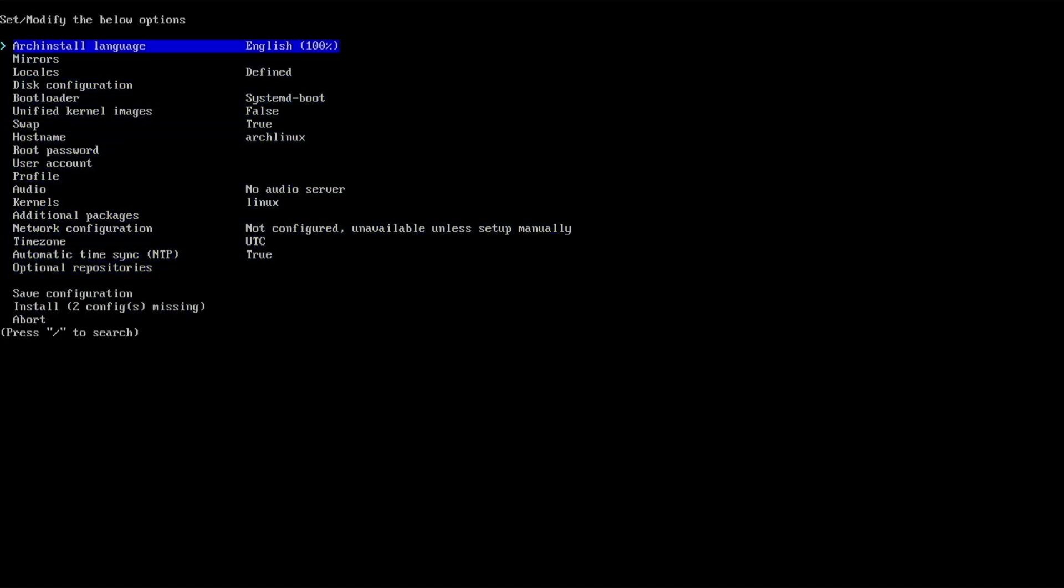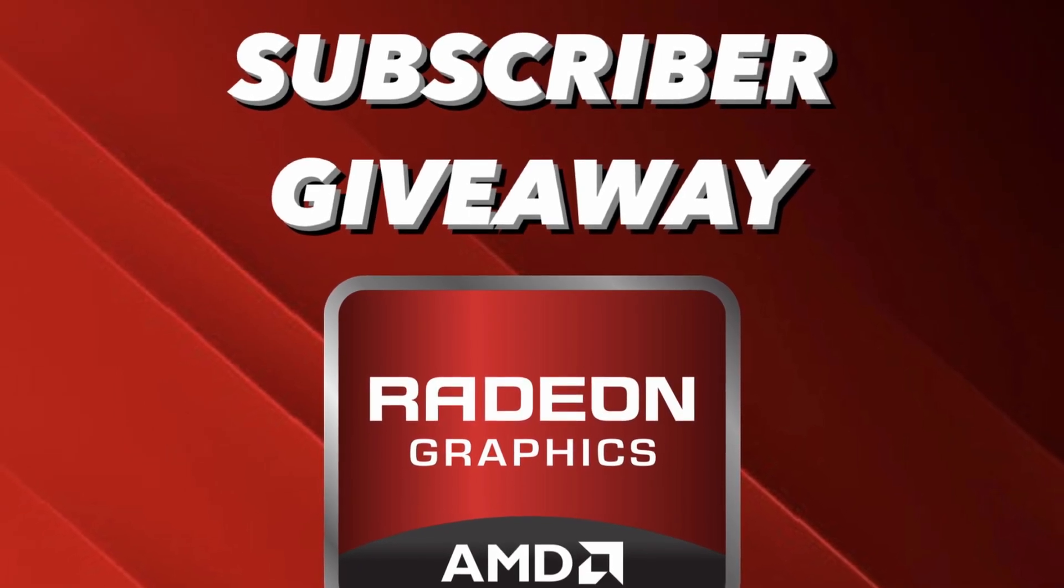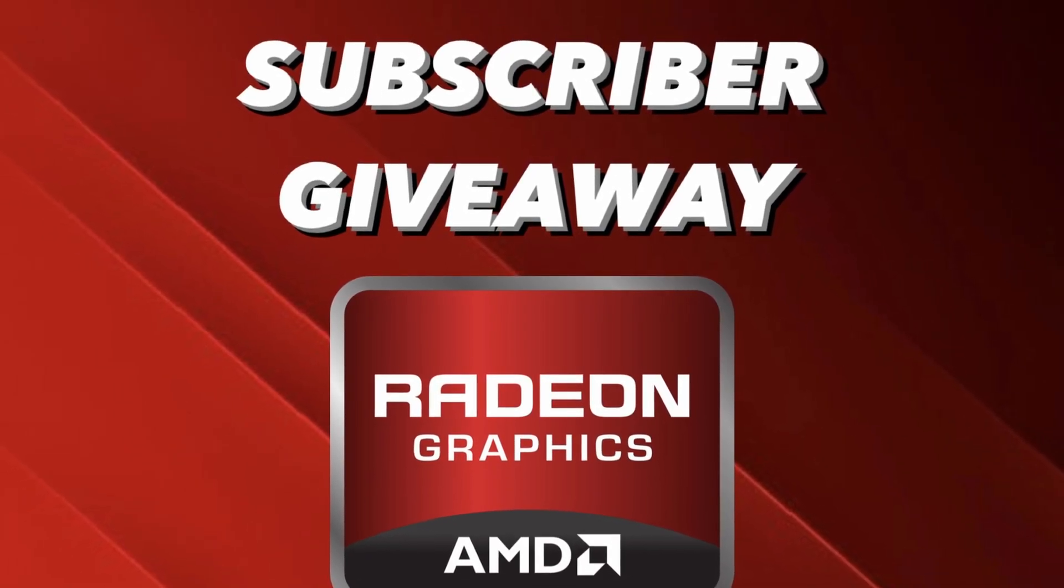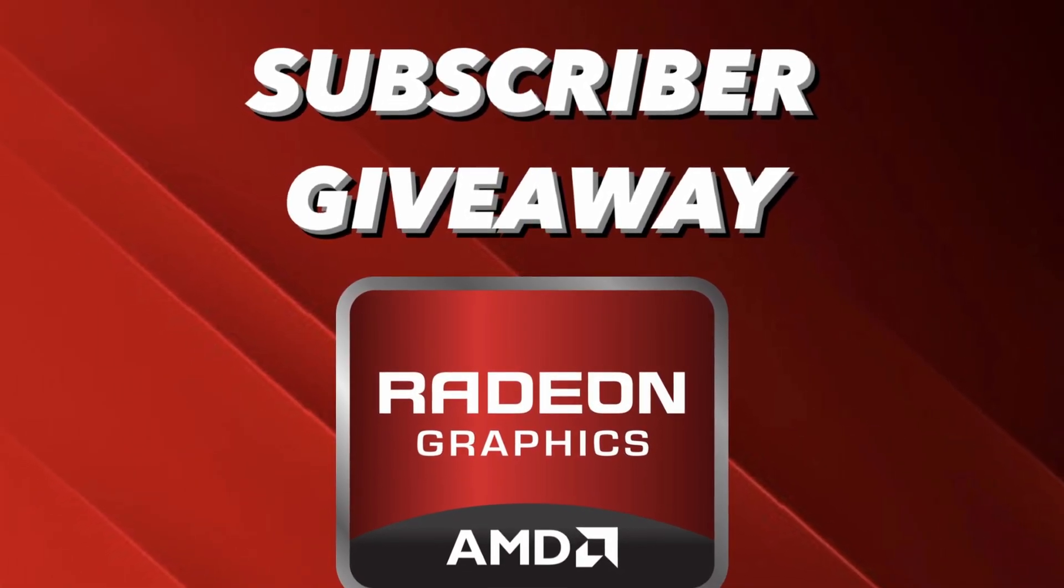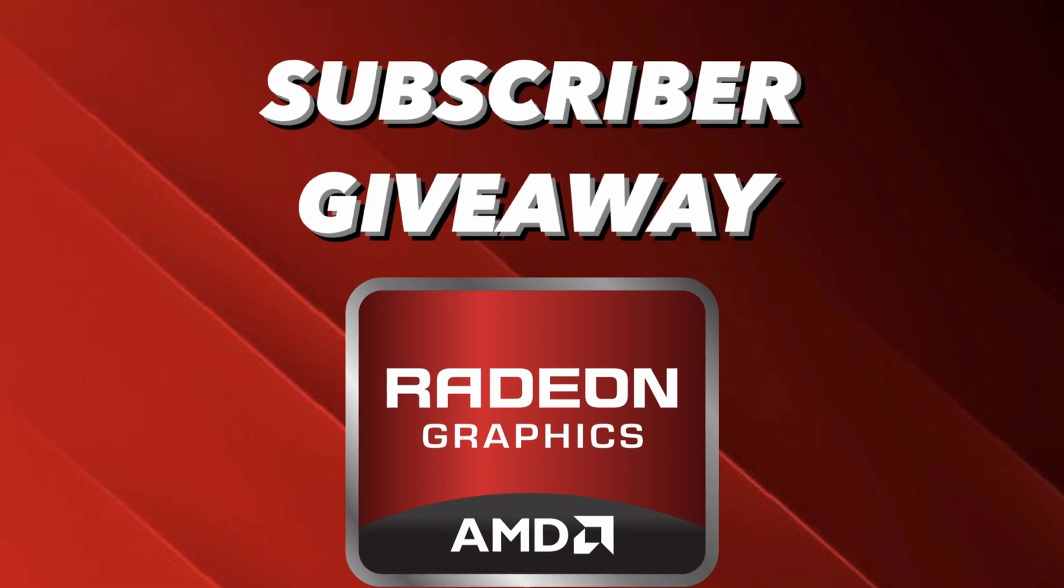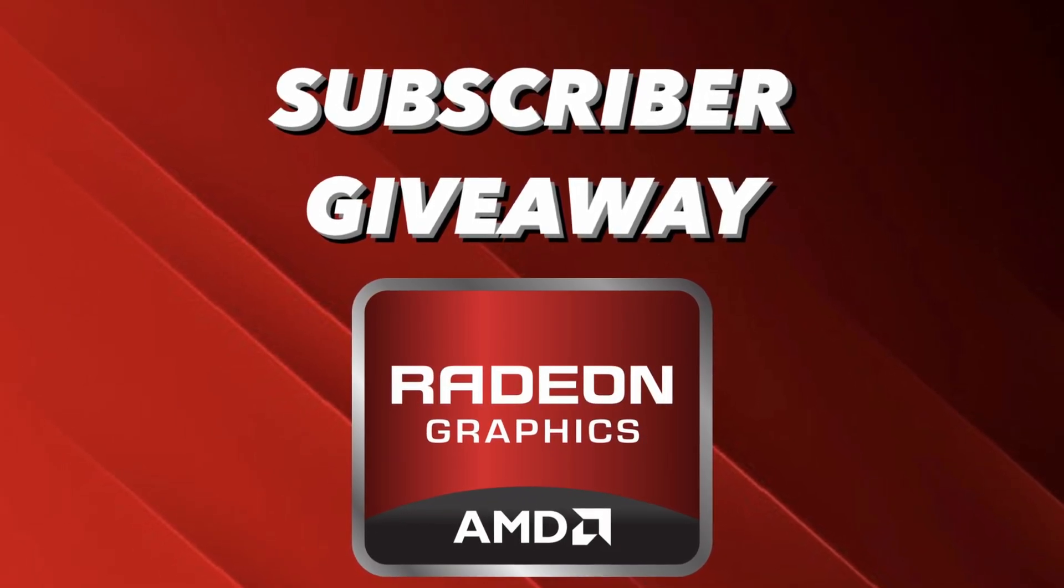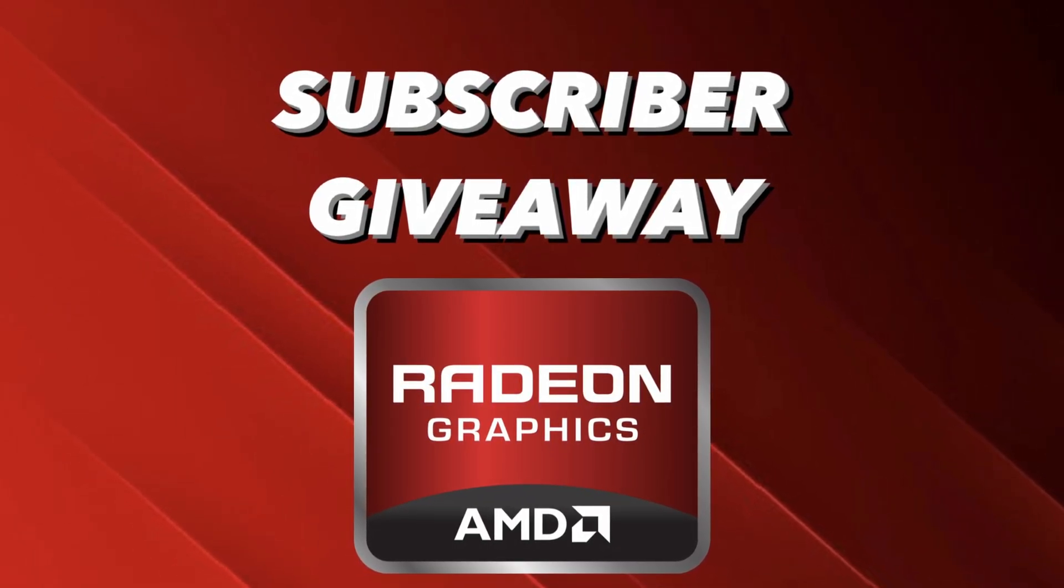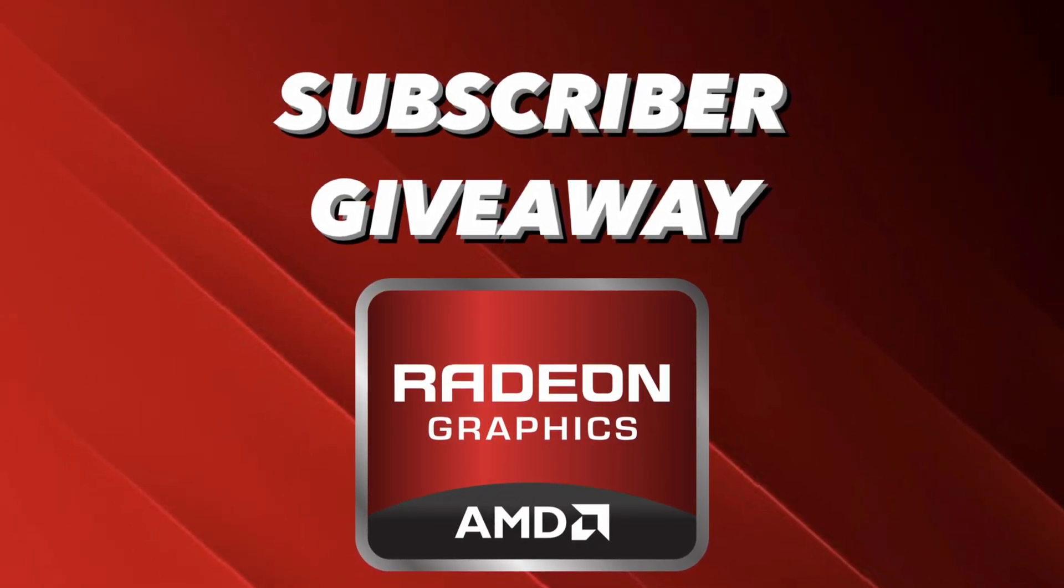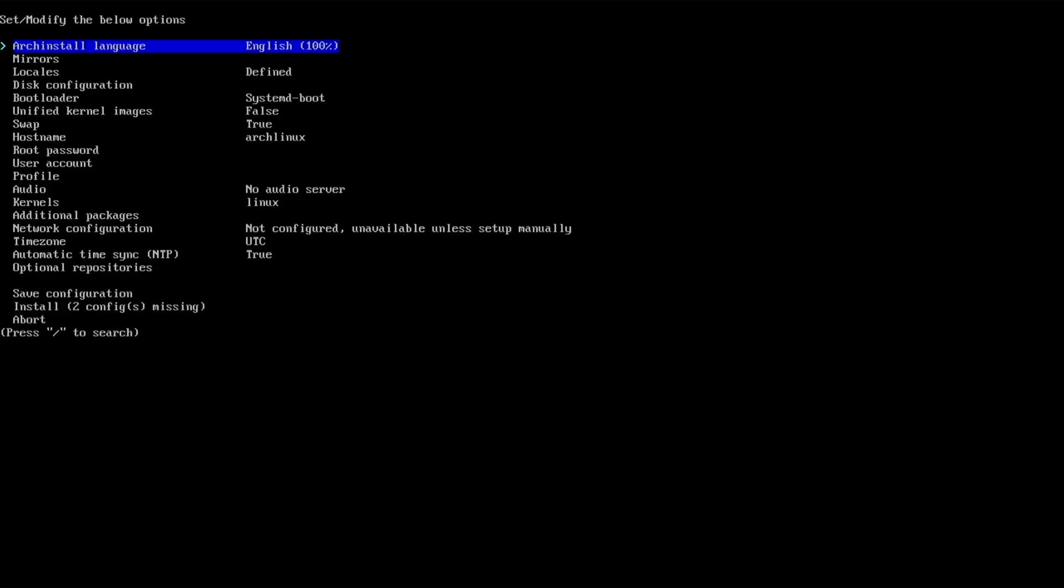If you haven't already, please make sure to visit the GPU giveaway video and leave a comment about what you're thankful for. I'm giving away three AMD 6600s - don't miss out.